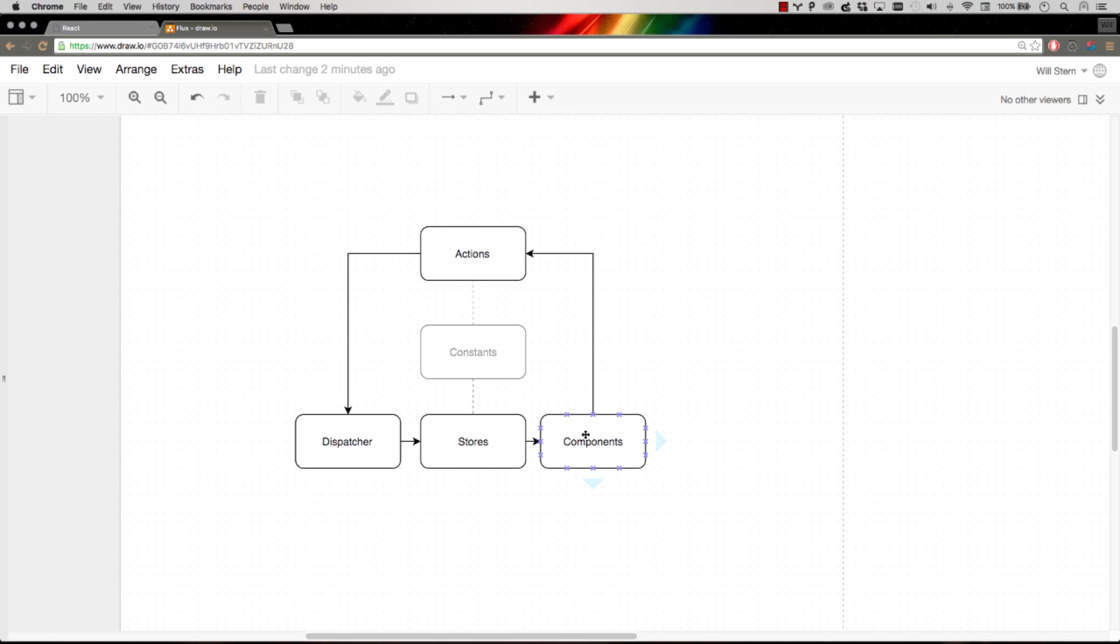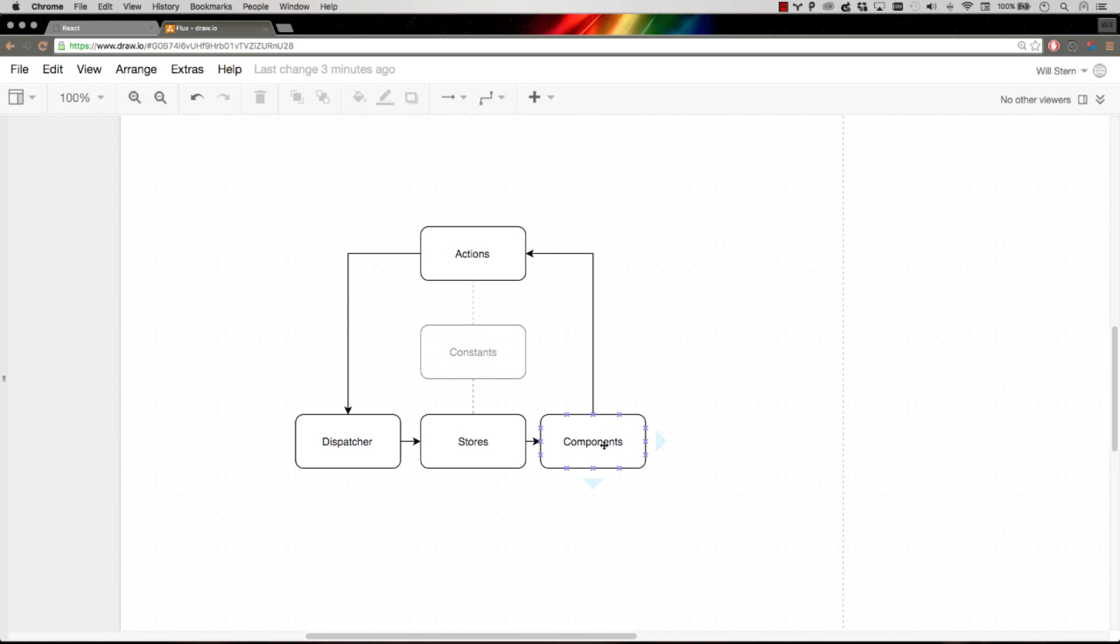So that's what the components do. They listen to stores for changes and they can interact with stores. They can say, hey, give me all to-dos, give me to-dos that match my filter, et cetera. So components can maybe query a store for information just like you would with a Backbone.js collection.